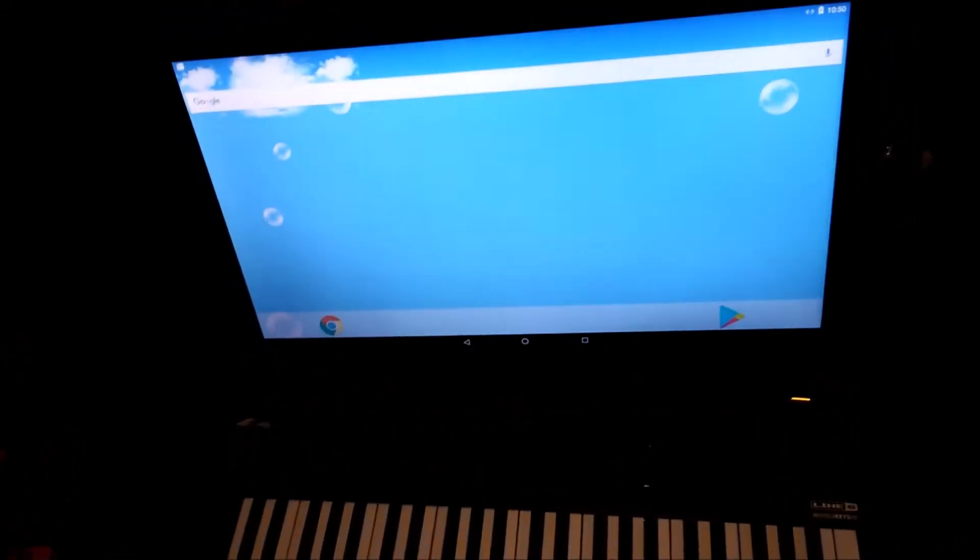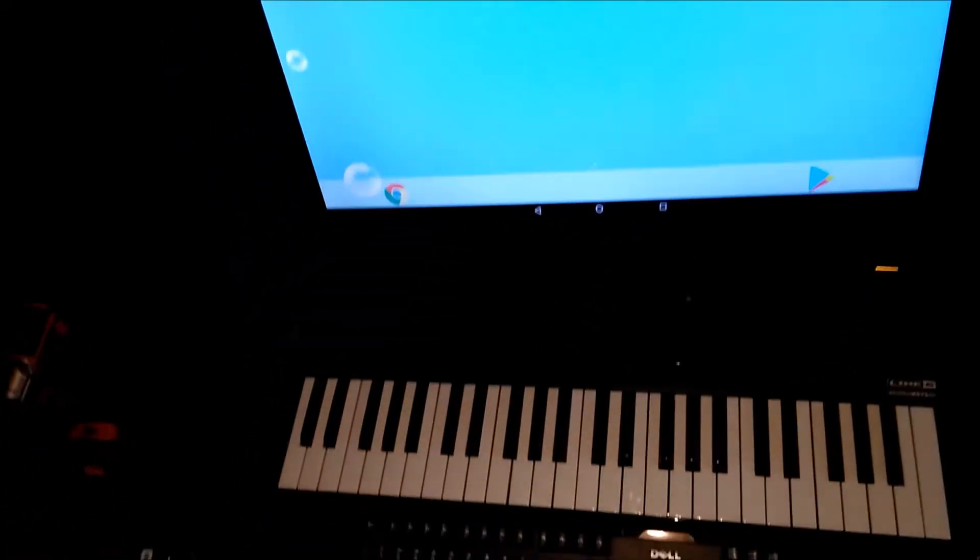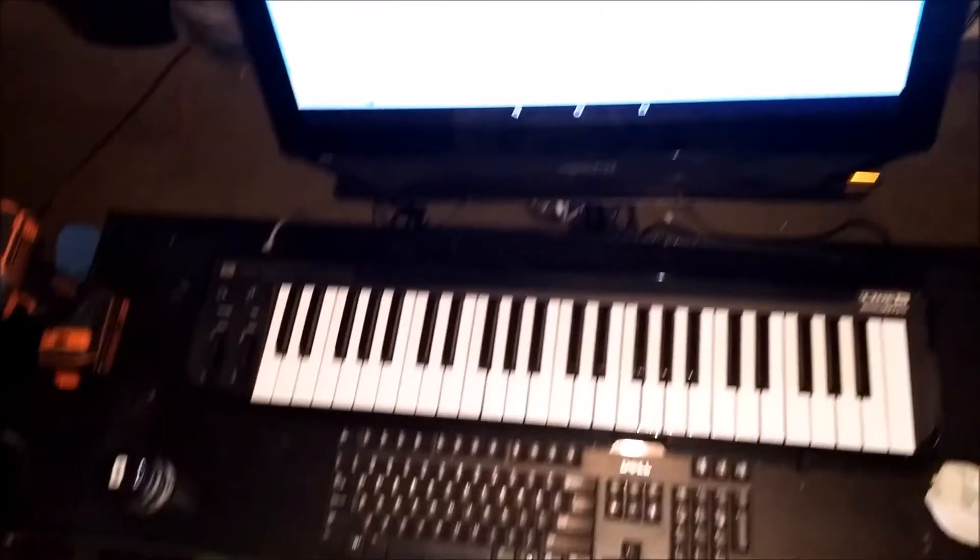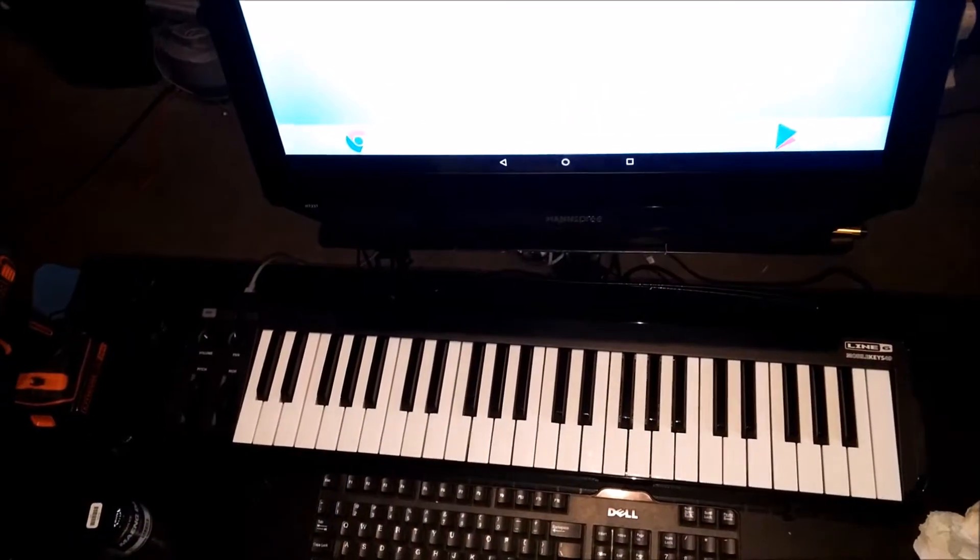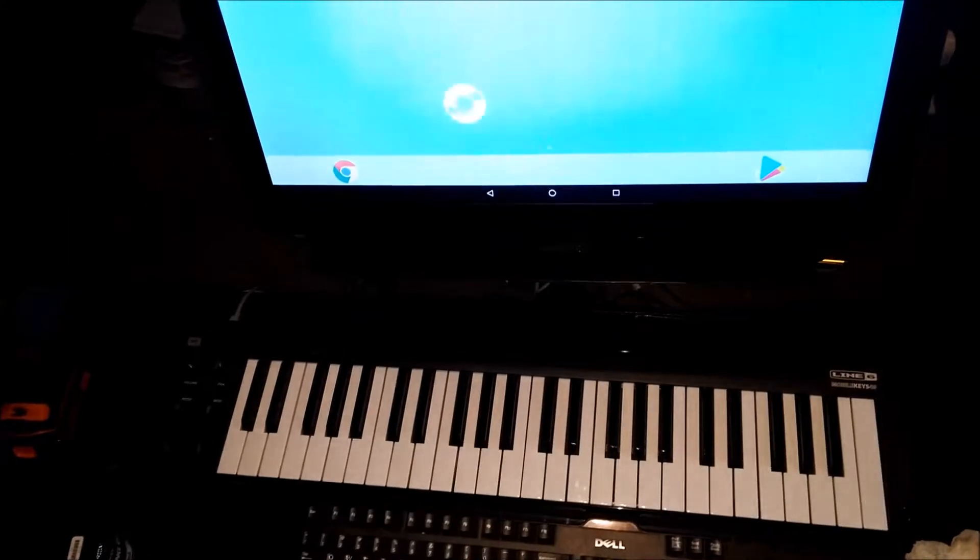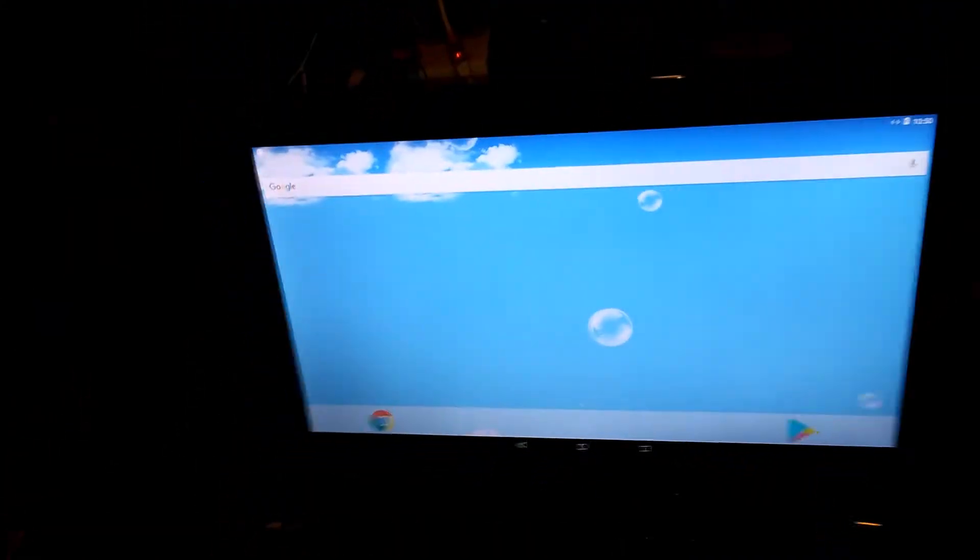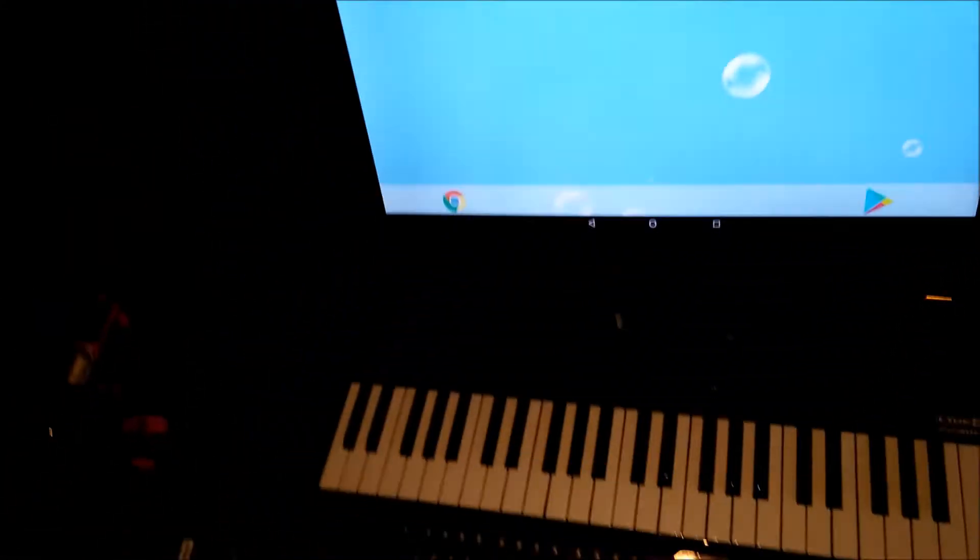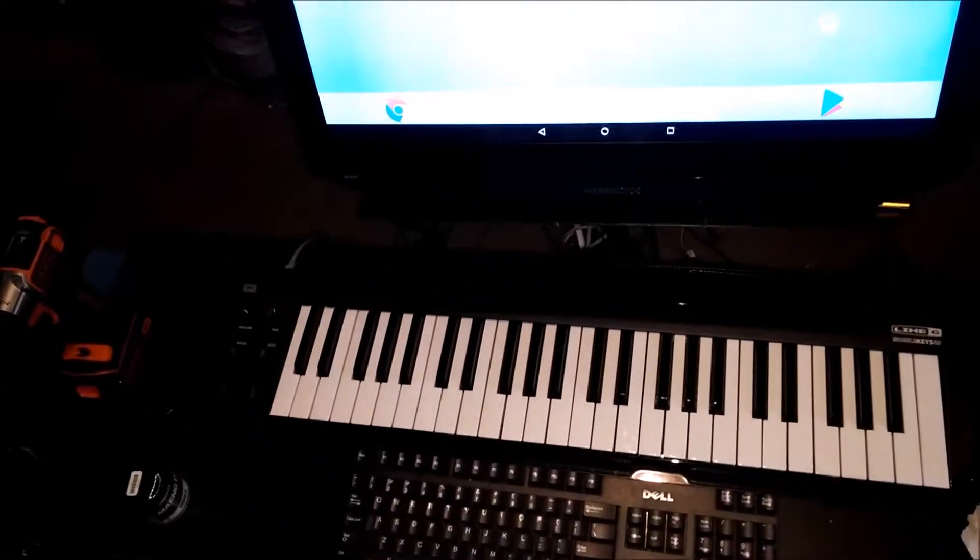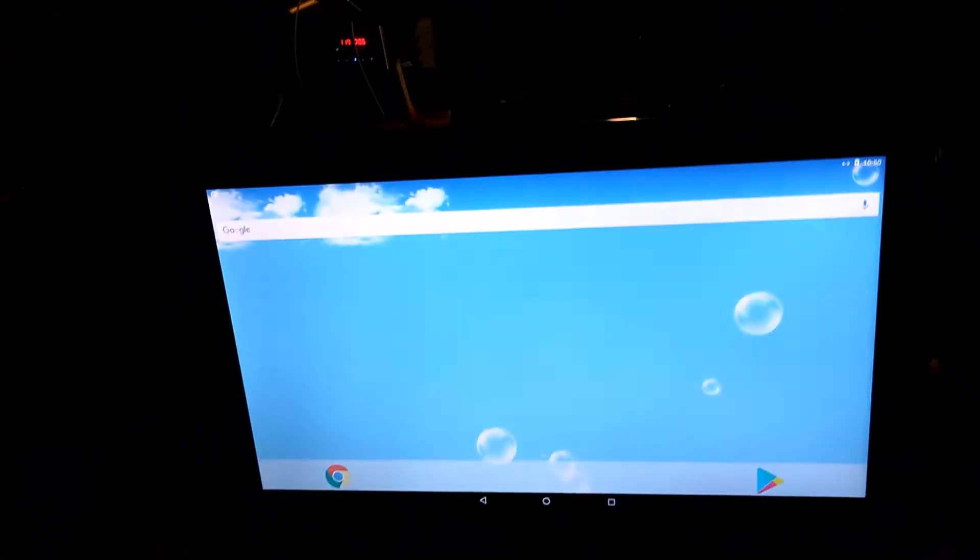It's a super quick video. This is Android 7.12, I think, something like that, running on PC.